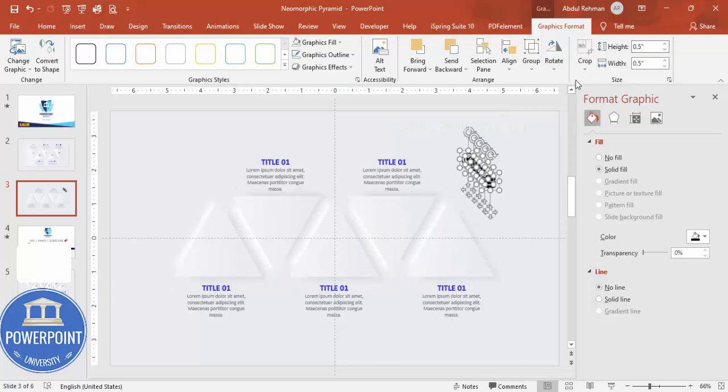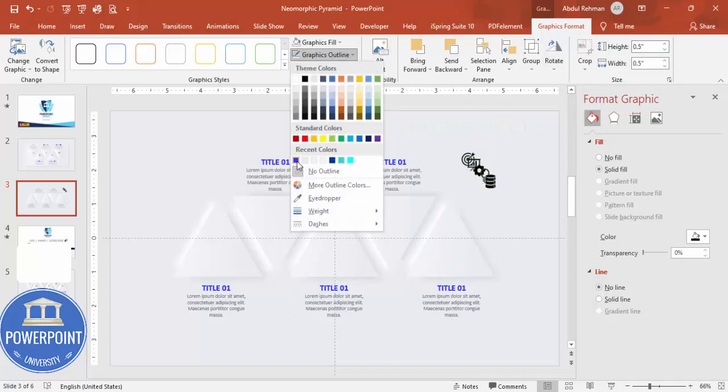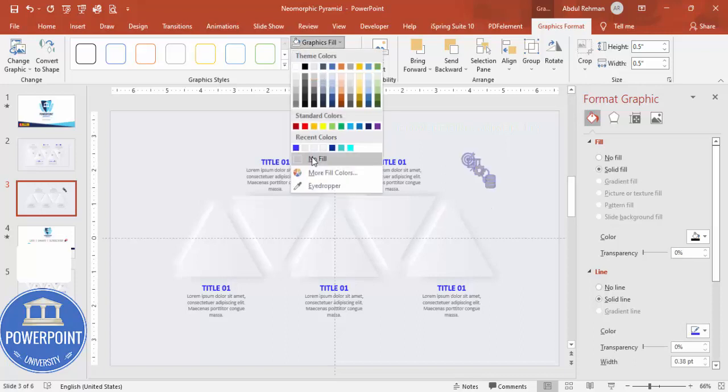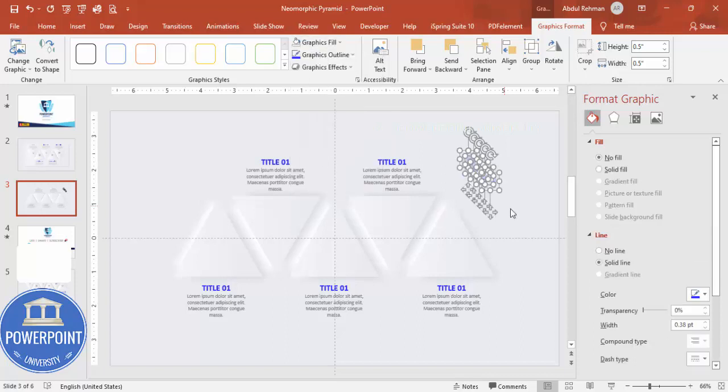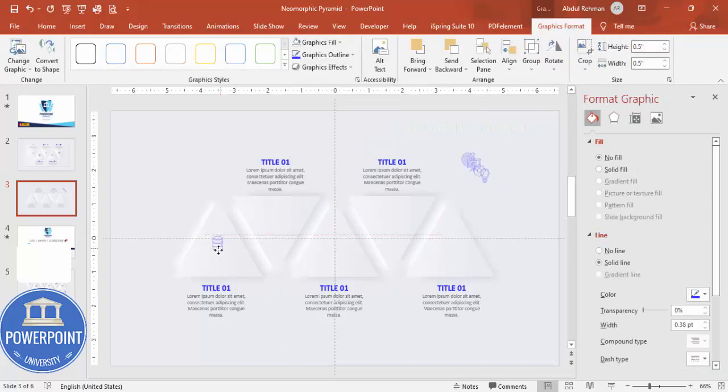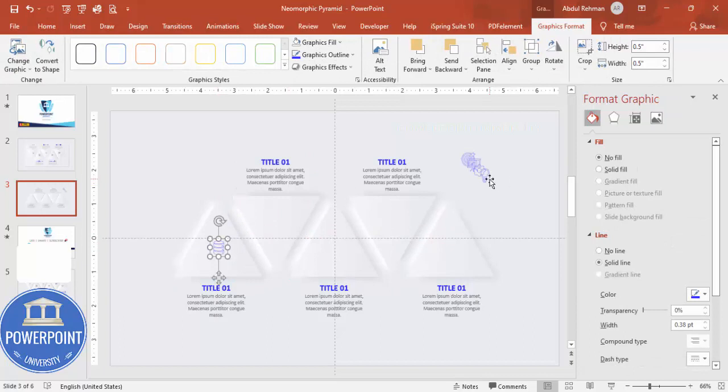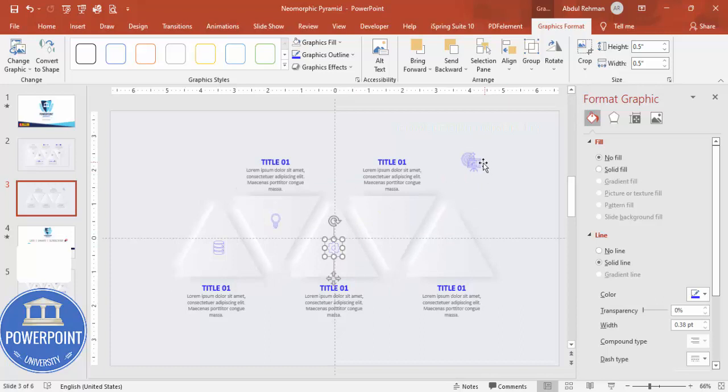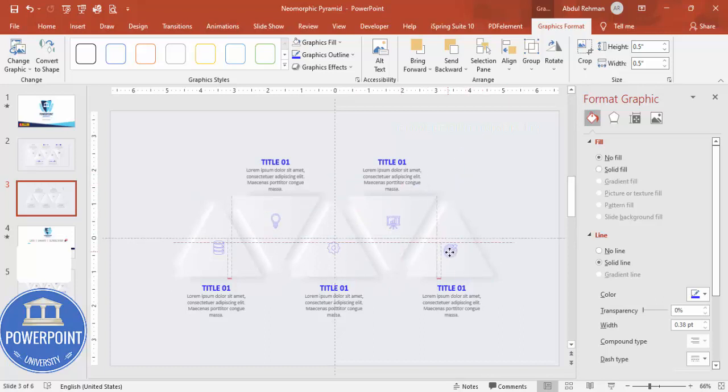I'm going to make the height and width as 0.5. Shape outline, you can give a blue one. Shape fill, you can make it no fill. And then I'm just going to put it here exactly in the center like this. You can see here, I can just put it like this. If it is not clearly visible, you can increase the border area or the border line for this one.